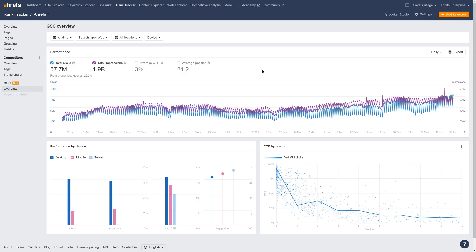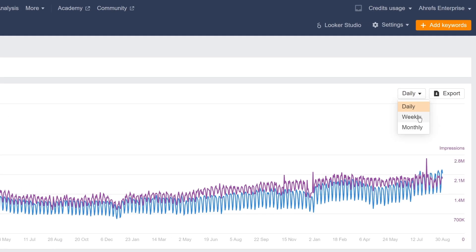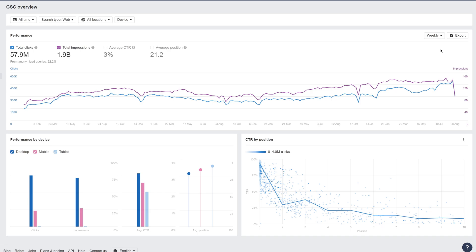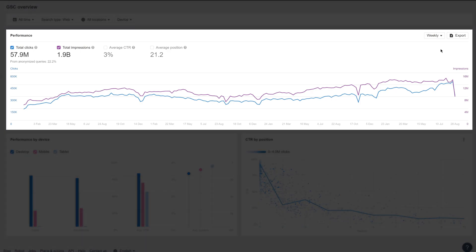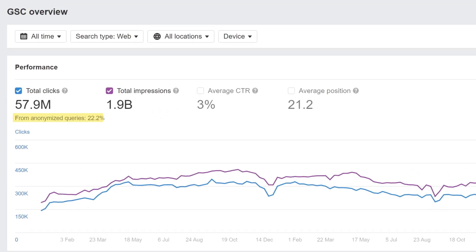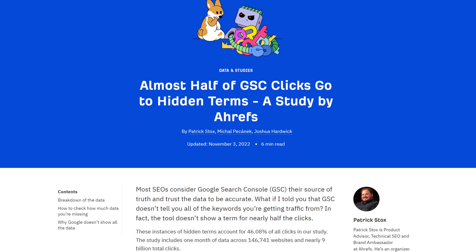Moving on to Rank Tracker. We've added a new report that lets you analyze your Google Search Console property — the GSC Overview report. With it, you're no longer bound by daily charts. Instead, you can see the distribution of clicks to impressions in one graph and CTR by Position in another. In addition, we've added something called clicks from anonymized queries — these are clicks hidden by Google to protect its users' privacy, which help you paint a more accurate picture of your actual clicks. I'll leave a link to our study on anonymized clicks in the description below.